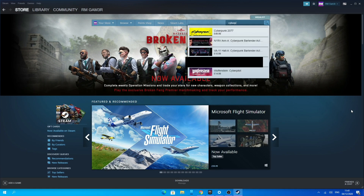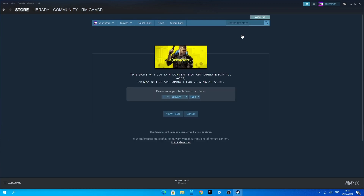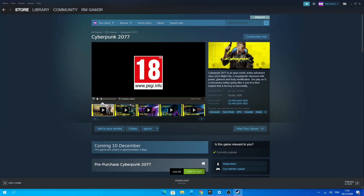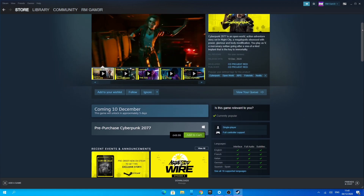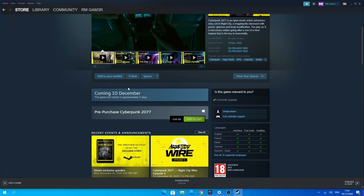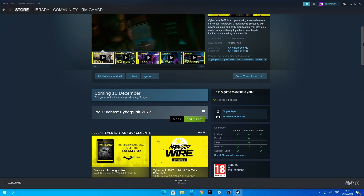Once you have set up Steam on your PC, it should be on the store page and you just want to search up Cyberpunk 2077. Click on that, and as you can see you are now on the page for Cyberpunk 2077. If you want to scroll down you can see more information about the game and what the game is all about.